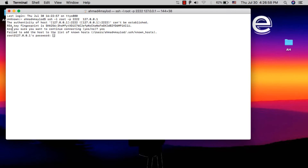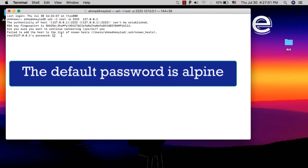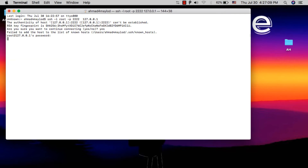Now you need to type the root password of your iOS device. The default password is 'alpine', so type 'alpine' and then hit Enter. Note: when you type the root password it will not appear on the screen, so just type the password and press Enter. We are now at the root view, which is exactly what we need.